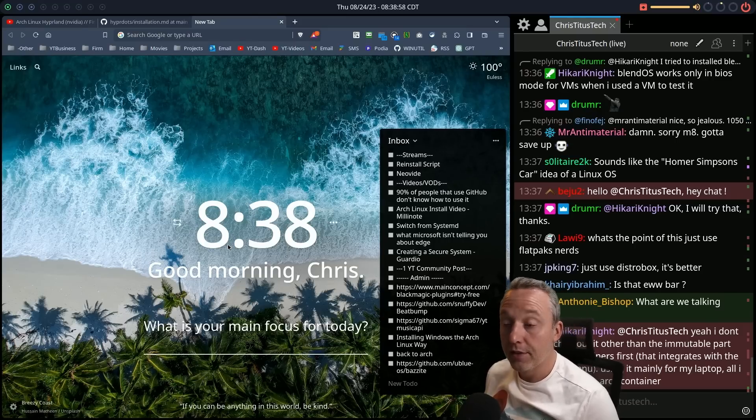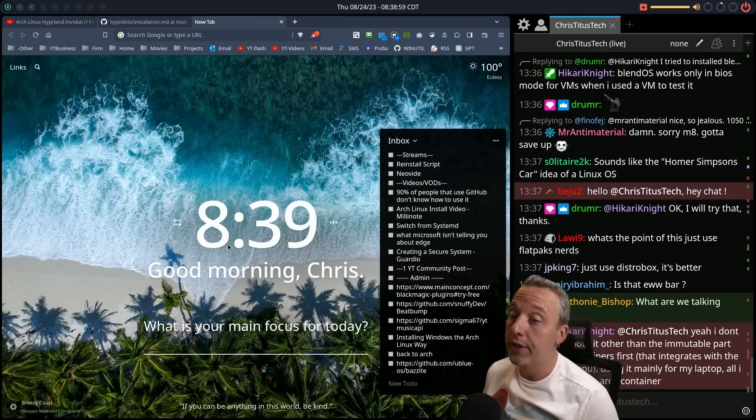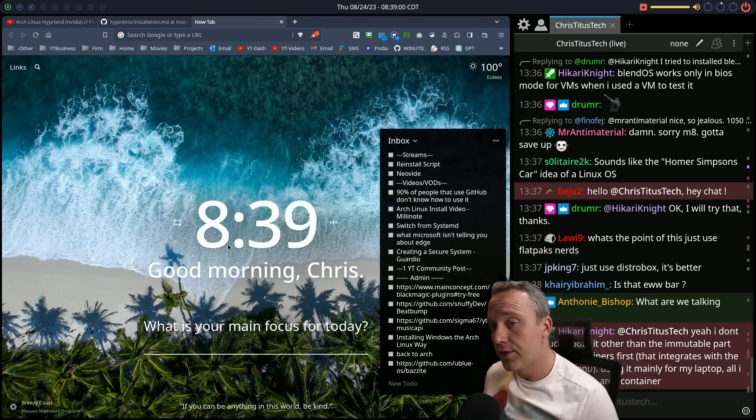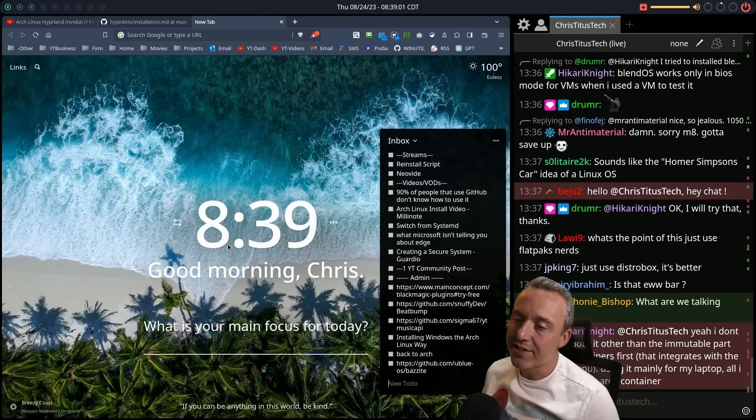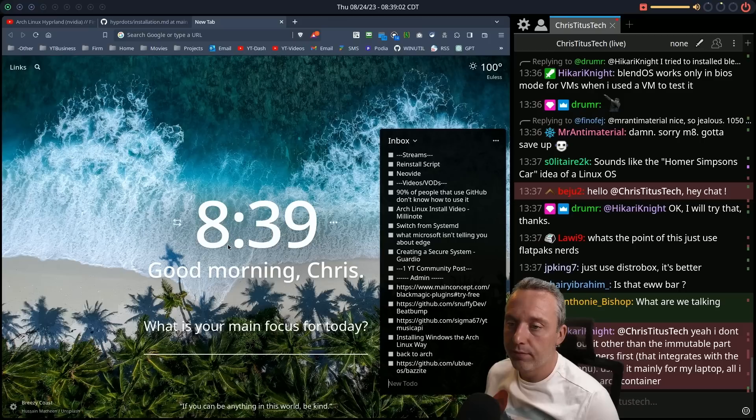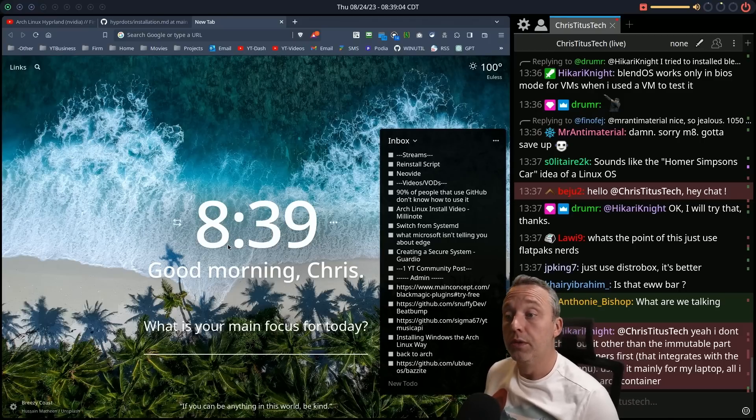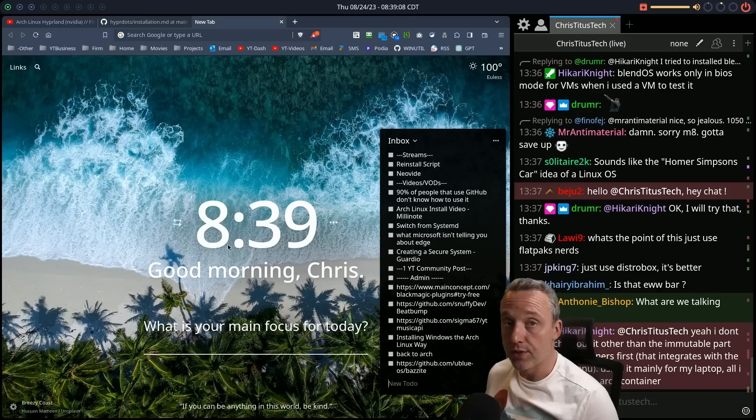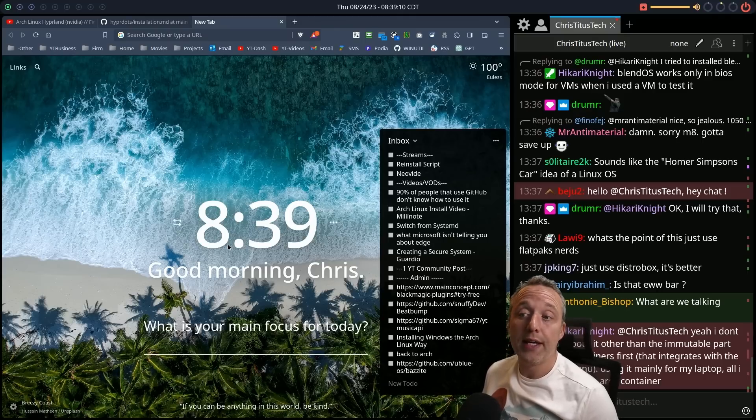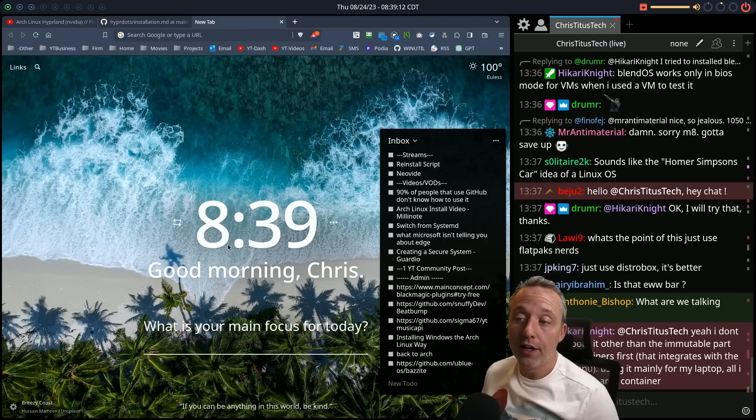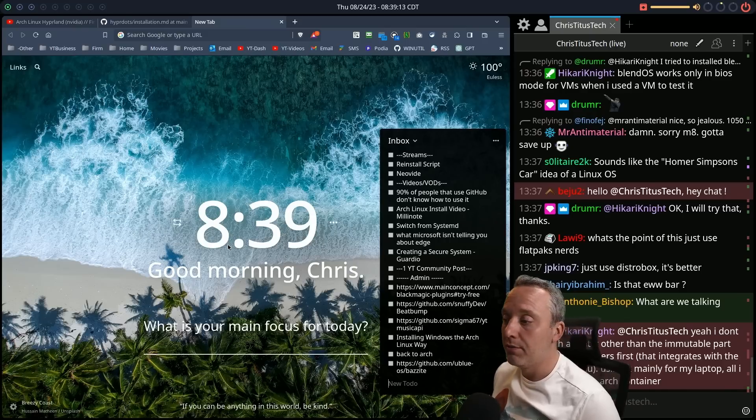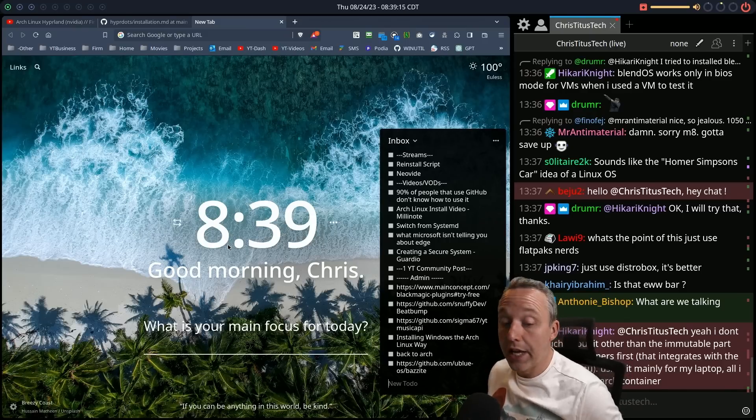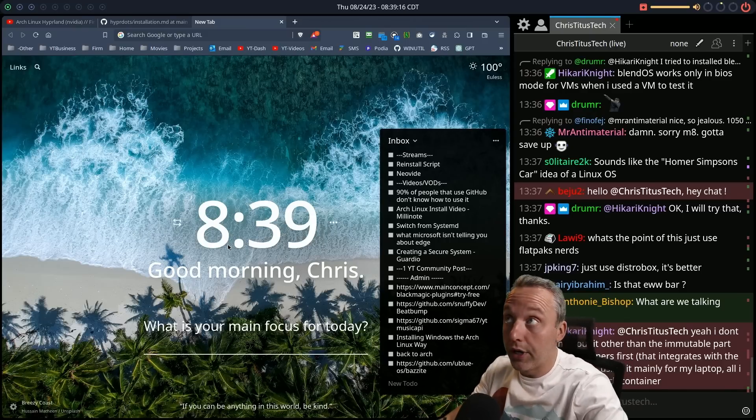That's what it is. Just use distro box. It's better. Yeah. The immutable part in the containers first, that makes sense. It does. I like immutable. I mean, I'm definitely sold on immutable after using SteamOS for, you know, since the Steam Deck's come out. So I get, I definitely can respect the immutable part. That definitely helps not break things.